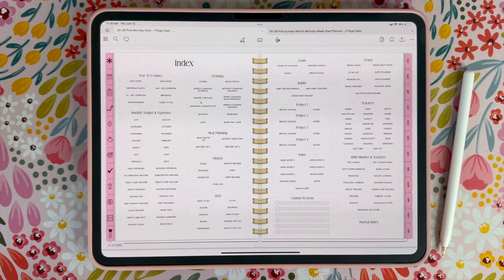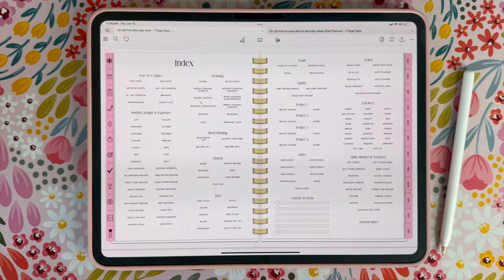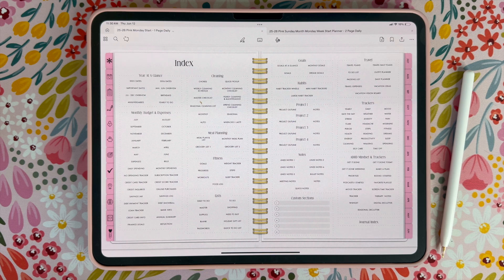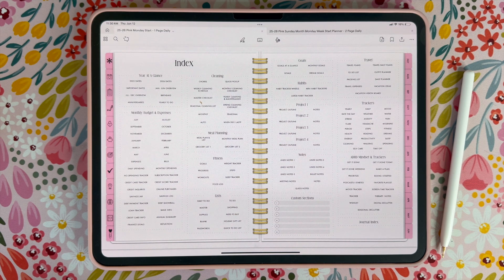Then if you swipe you're going to come to our index. This is our index page that has links to every single page of the planner. Here you're going to find all of the different sections: we have our year at a glance, your budget, cleaning, meal planning, fitness, list, goals, habits, projects, notes, travel, trackers, ADHD pages, and journal index in your customized sections.